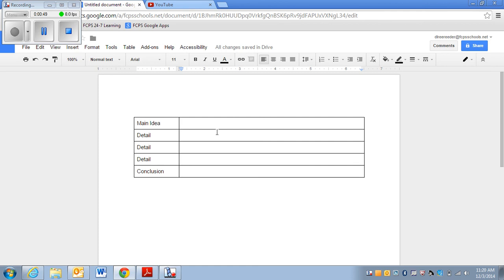So I'm going to write about my dog Callie. So my main idea: My dog Callie is great. And my student's going to go ahead and continue filling in the boxes.